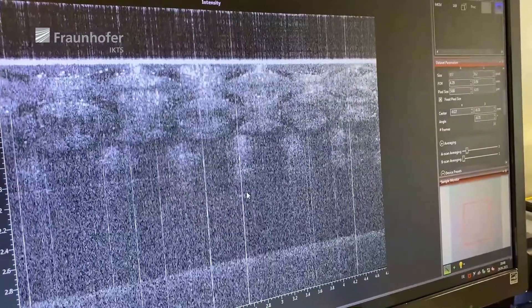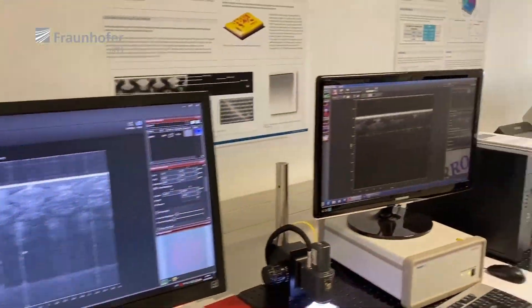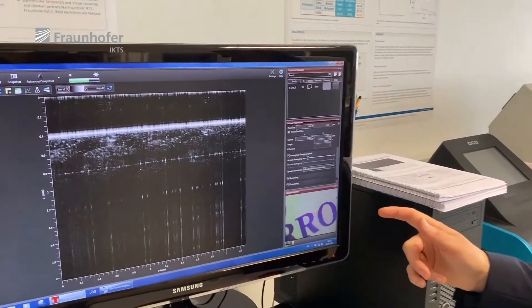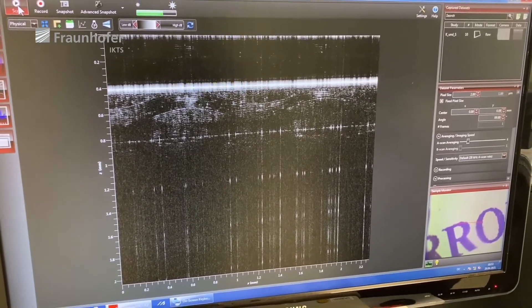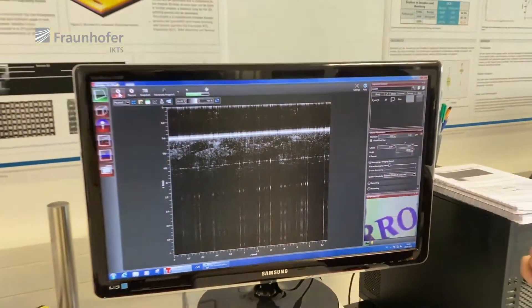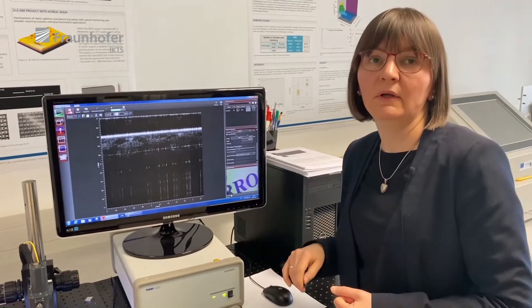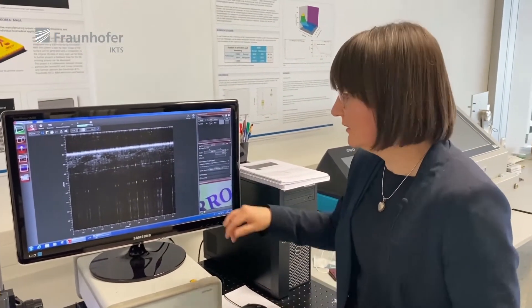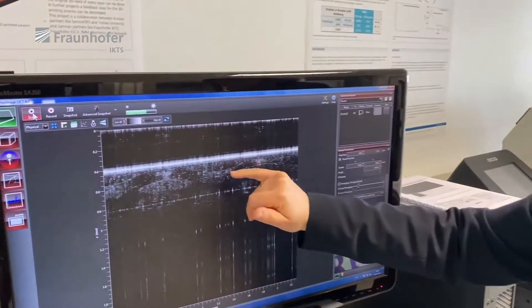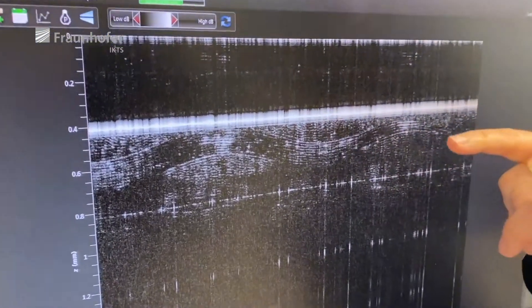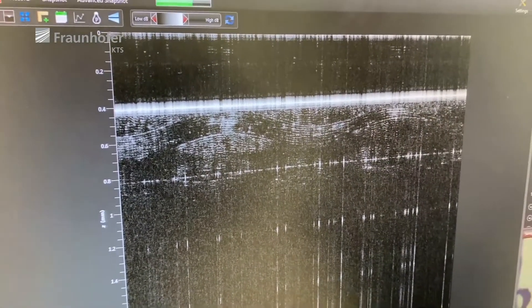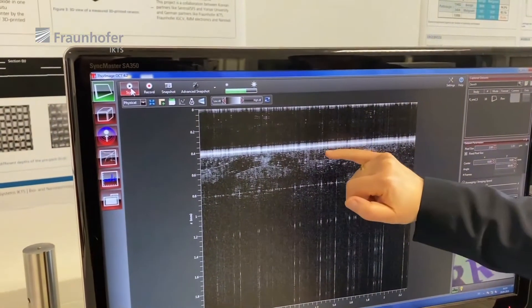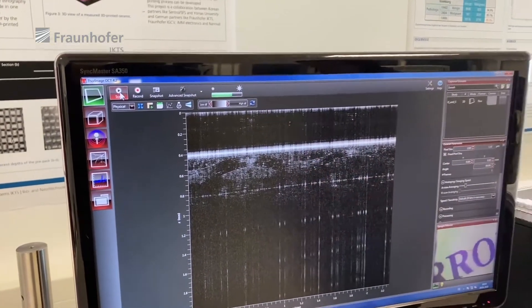The same sample I imaged previously is shown here on this system, but this system uses light with a central wavelength of 900 nanometers. That means I have much higher depth resolution, and in this case I can see the actual single glass fibers arranged in different bundles going perpendicular and parallel to the B-scan. You can immediately see the difference — in this case I can see maybe two to three layers of bundles, whereas in the other system we saw at least six of them.